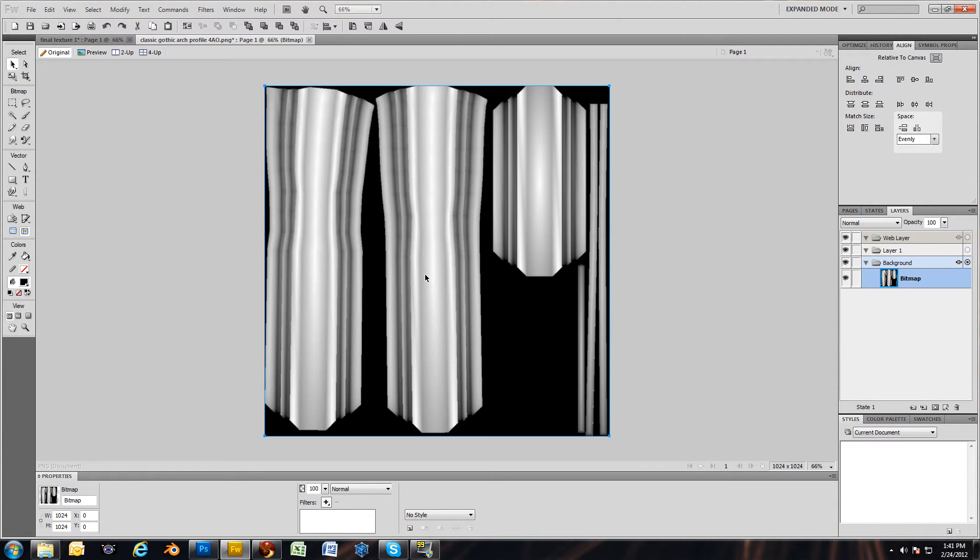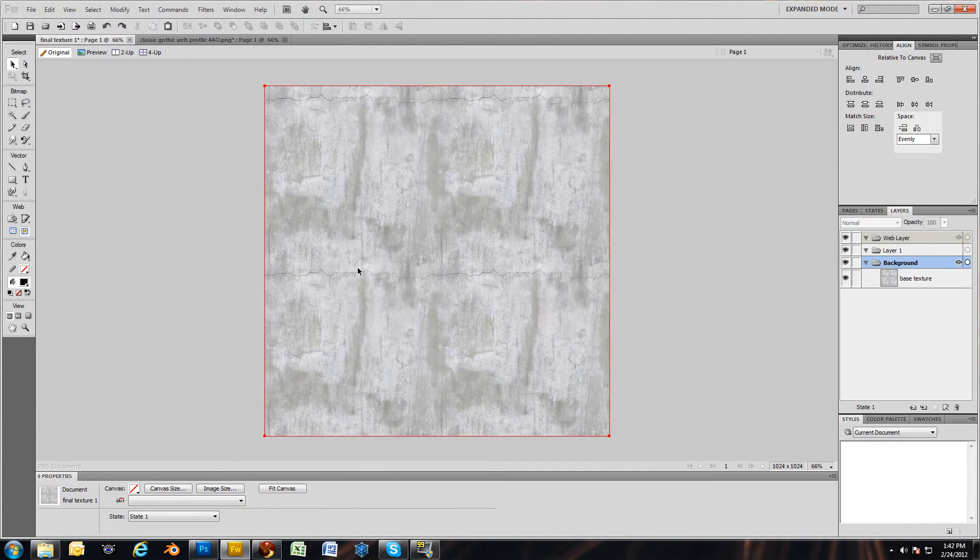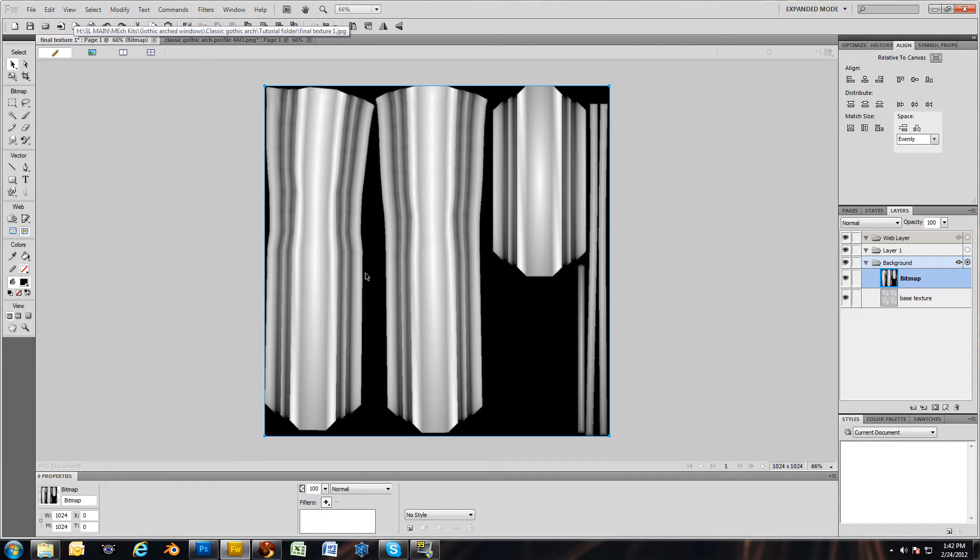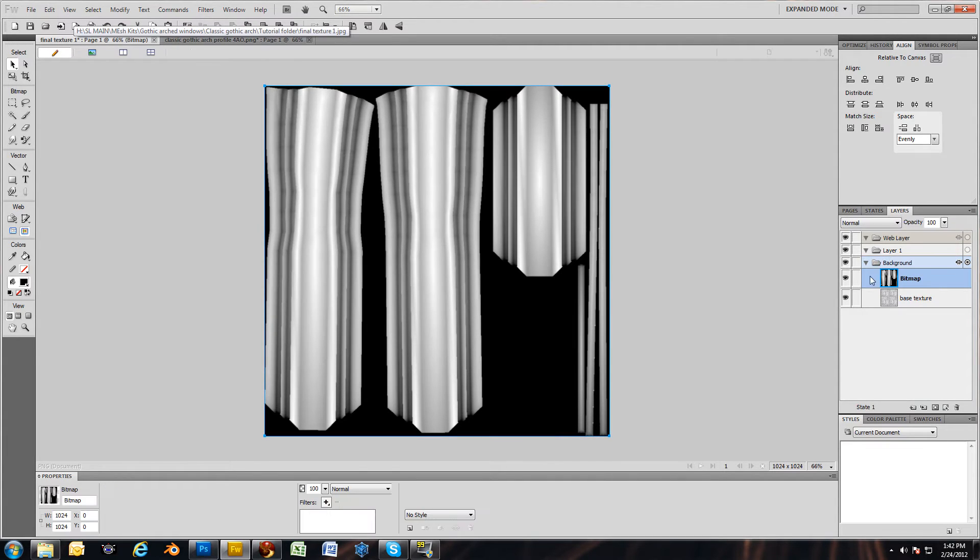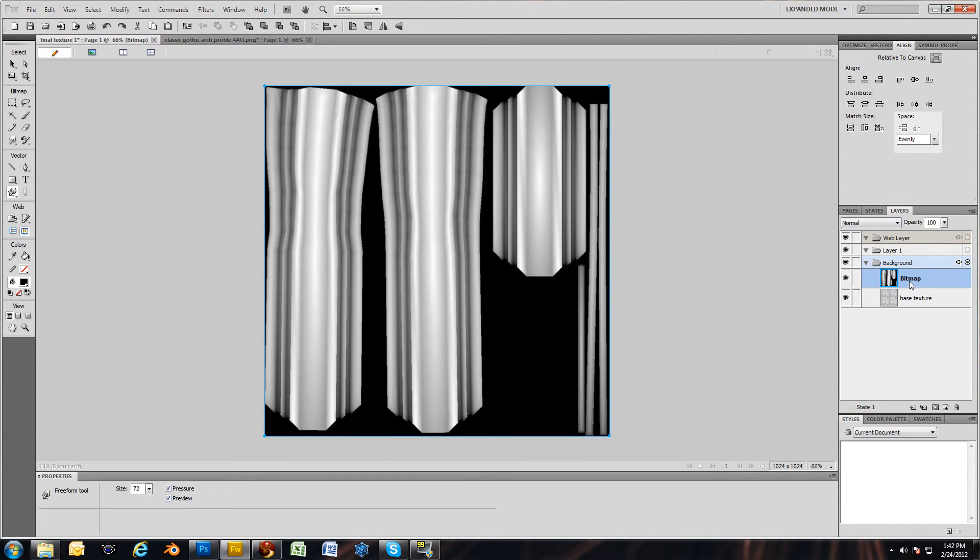So now I'm going to Control-C, copy it, and come over to my texture. I'm going to Control-V and paste it right on top. Now I have two layers here. Let me rename it AO.